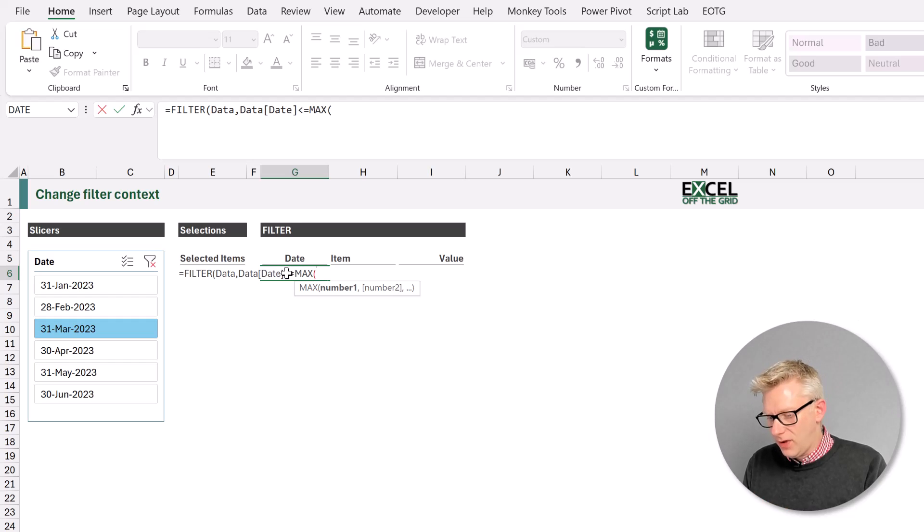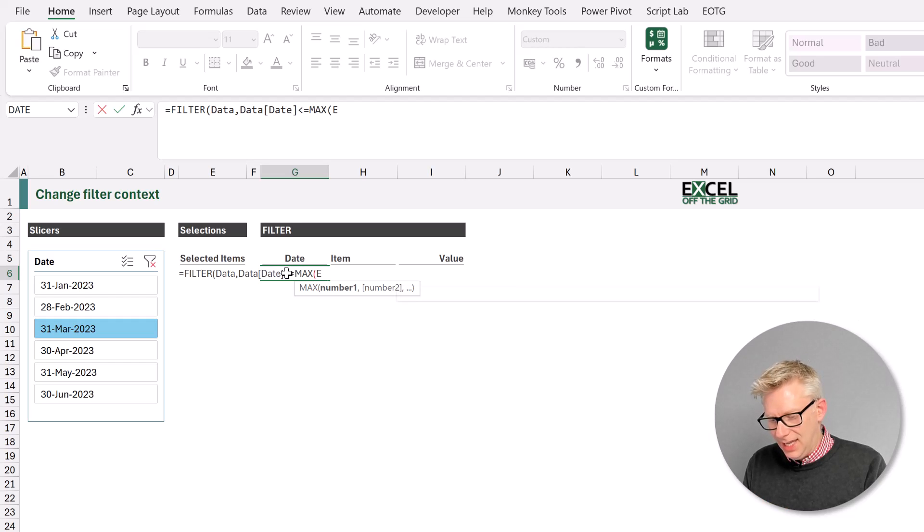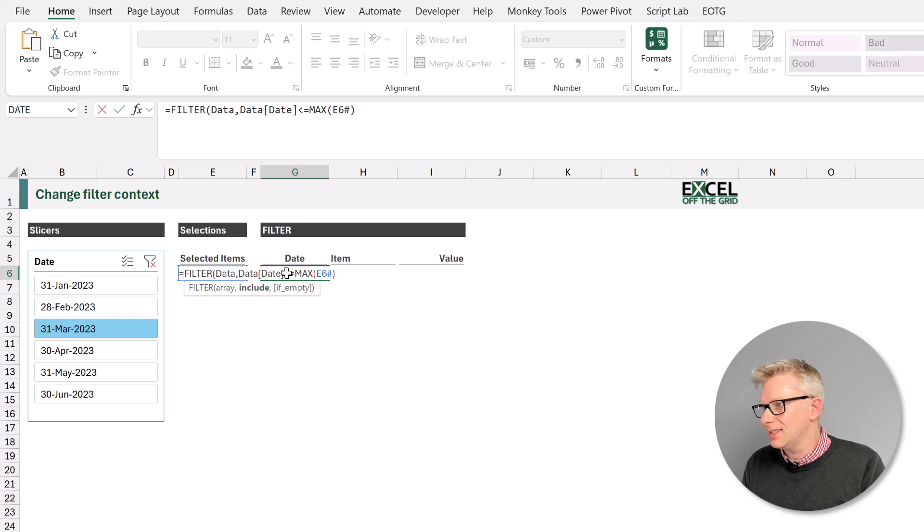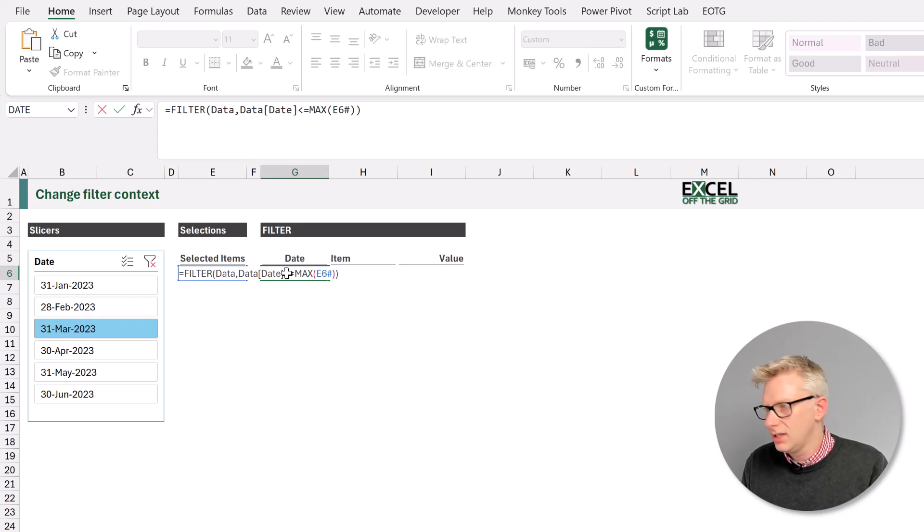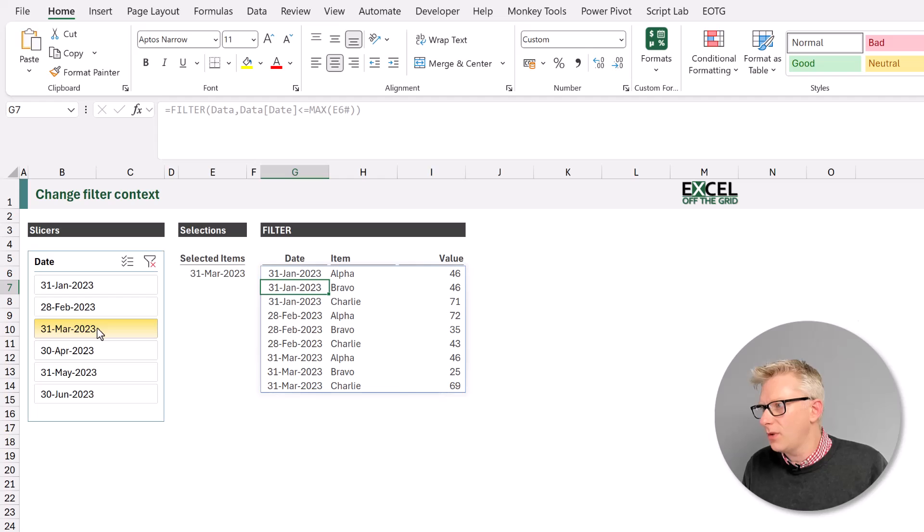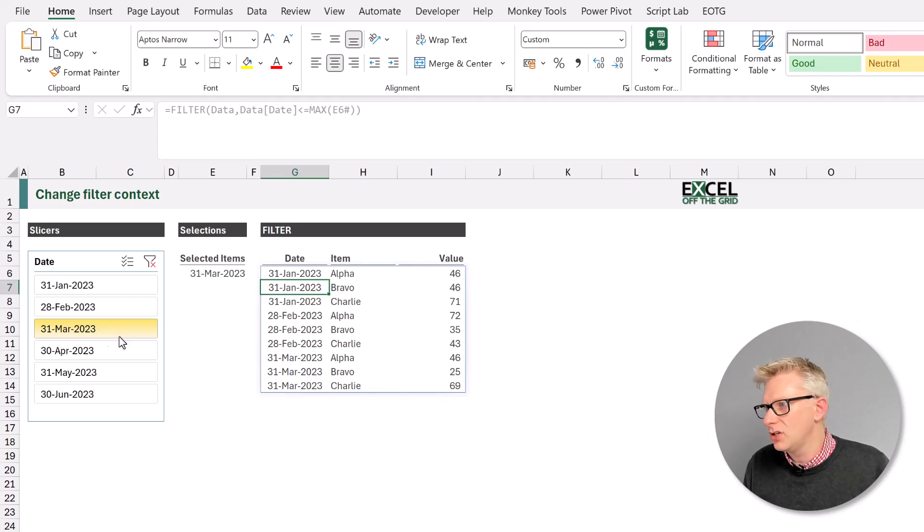So the max. And we want it for our cell E6 hash. So E6 is the cell that contains our selections. Let's press return there. And you can see that even though we've selected the 31st of March, we get the values for January, February and March.